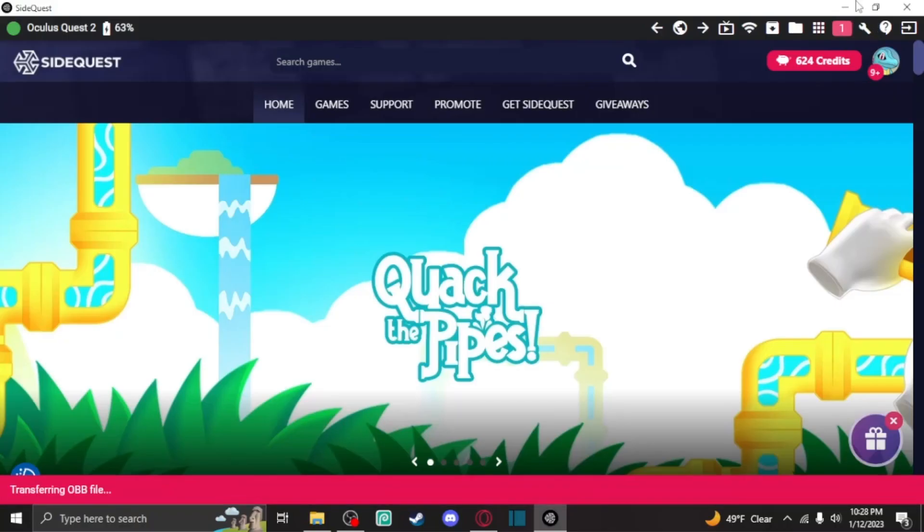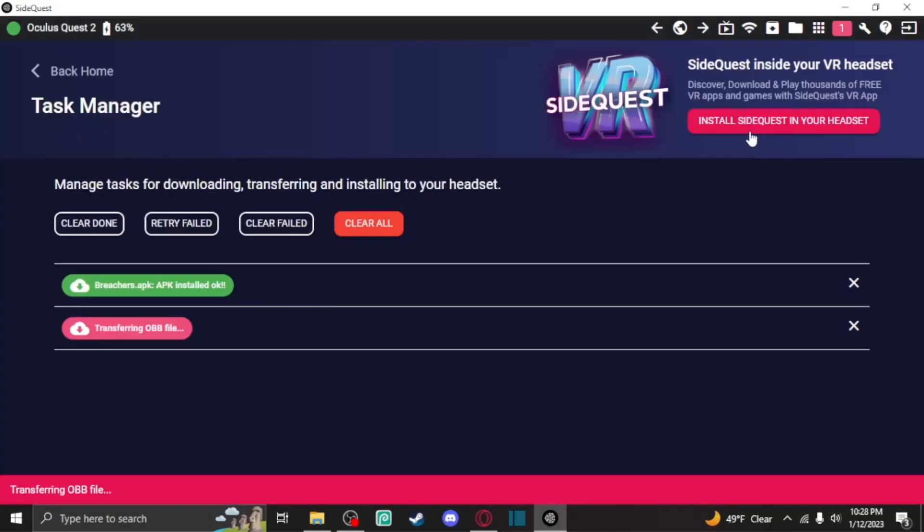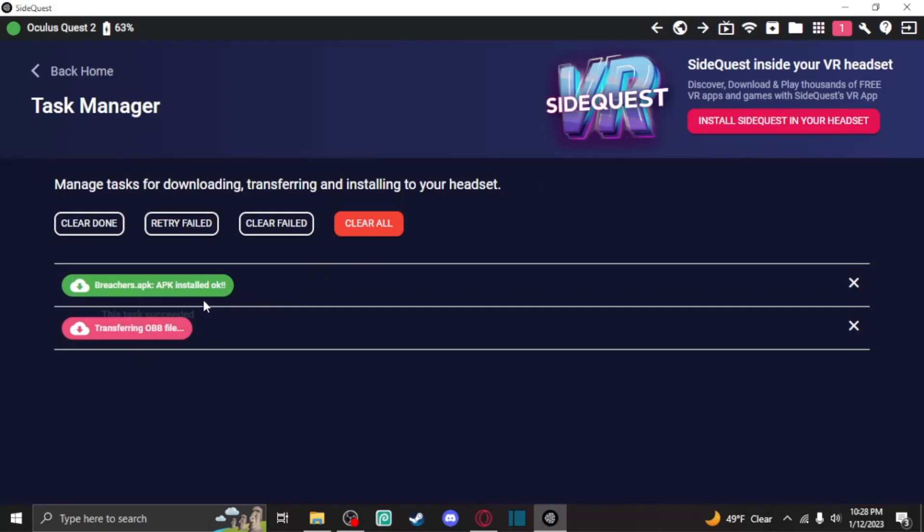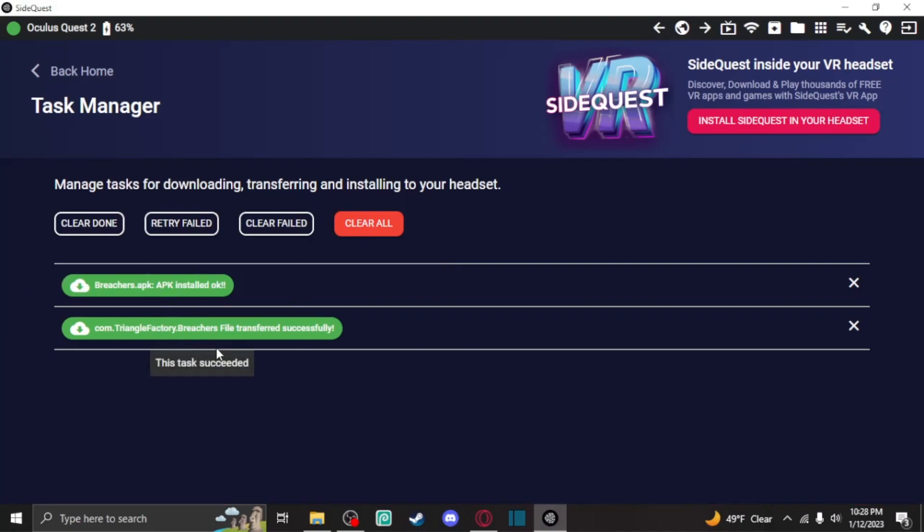As you can see up in this corner right here, this little thing will show you when your tasks are done, so we'll see this install right here. And now that these are both done, when they're both green and say okay at the end, or successfully transferred, all you're really going to want to do is honestly unplug your headset and you're good to go.